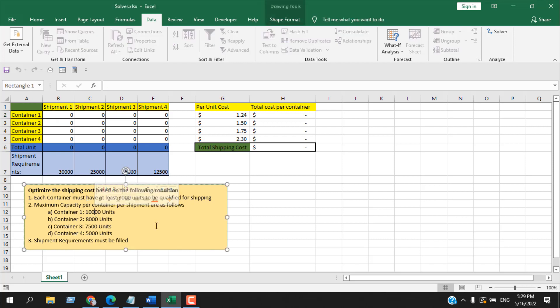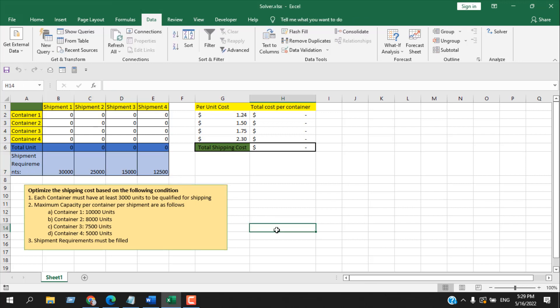We also have maximum capacity for each container: Container 1 holds 10,000 units, Container 2 holds 8,000, Container 3 holds 7,500, and Container 4 holds 5,000 — due to container size. So we have a minimum requirement, a maximum capacity, and a shipment requirement. We need to find out how to fill the containers to achieve the minimum shipping cost. For this, we'll use the Solver add-in.